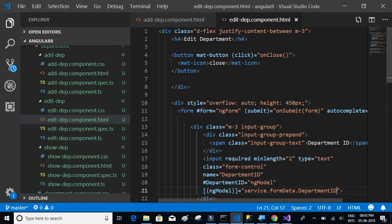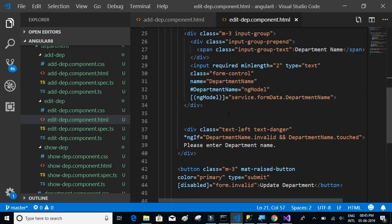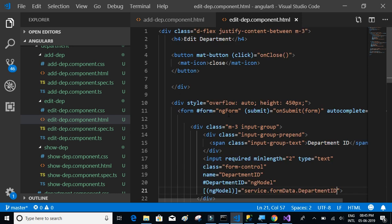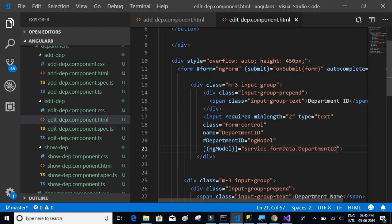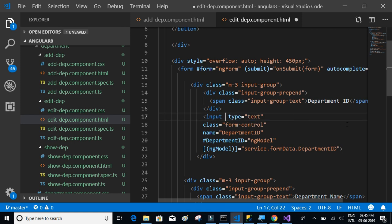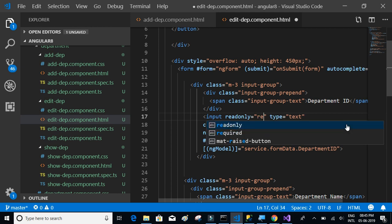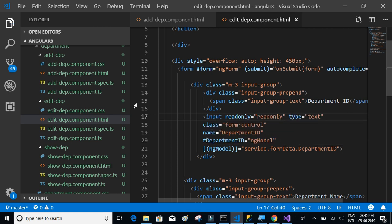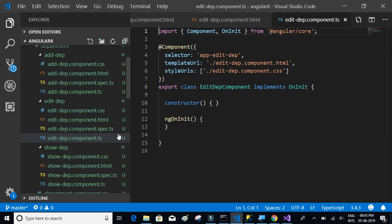For the department ID field, instead of required and minimum value validators, it should be read-only. We'll set that by writing readonly equal to readonly. Now let's go back to the edit-department component TypeScript file.